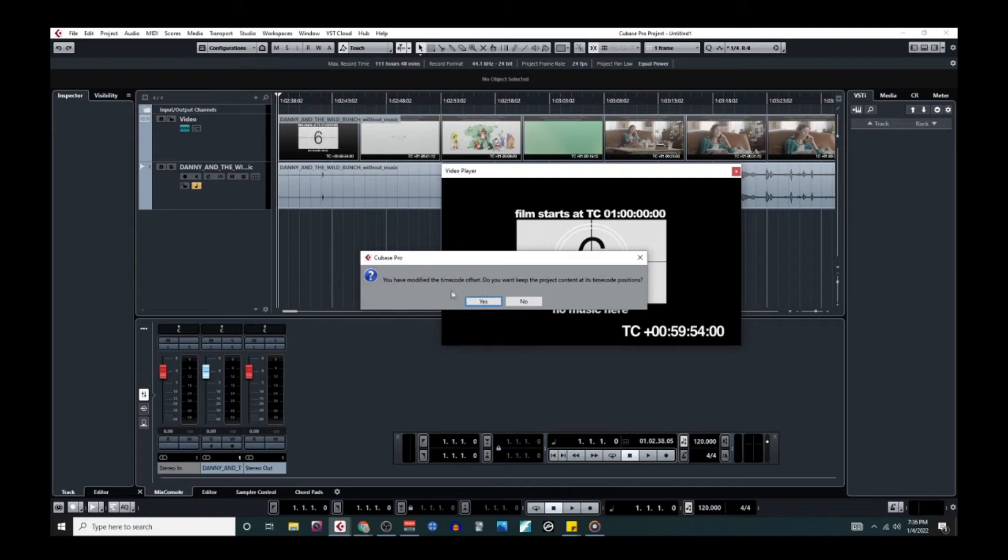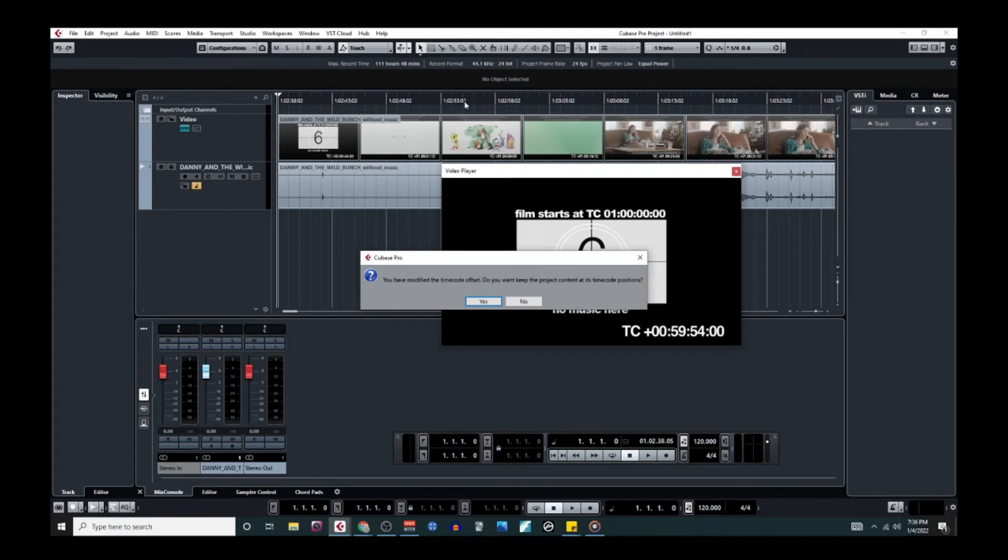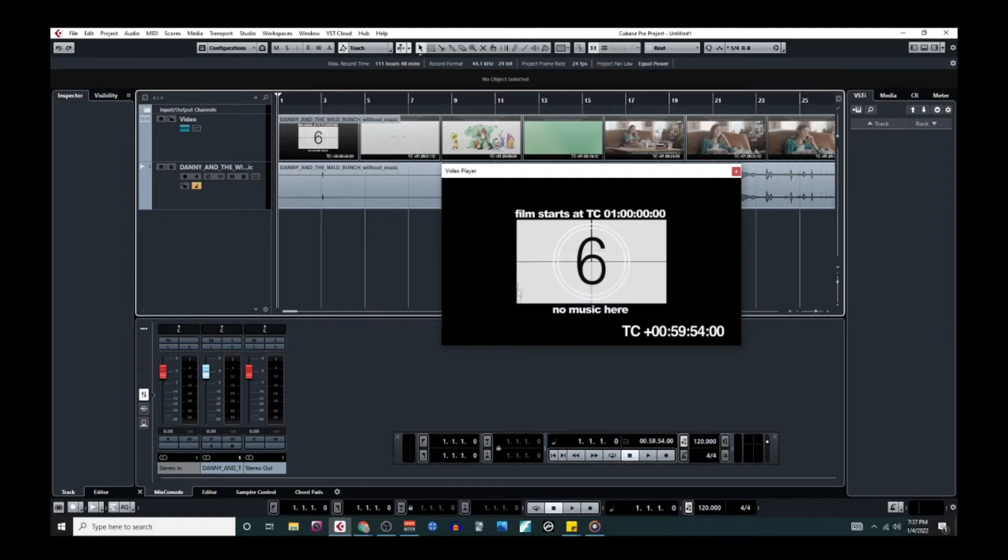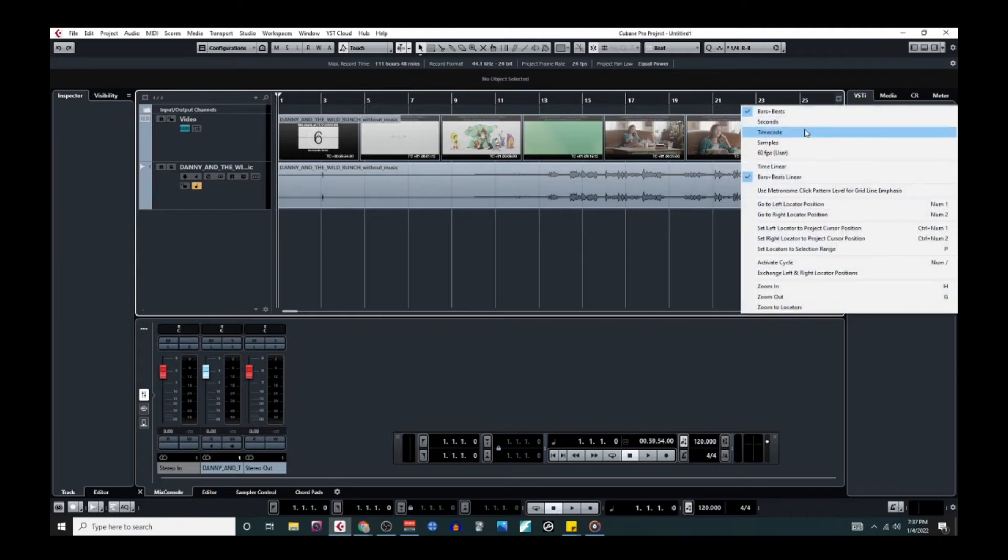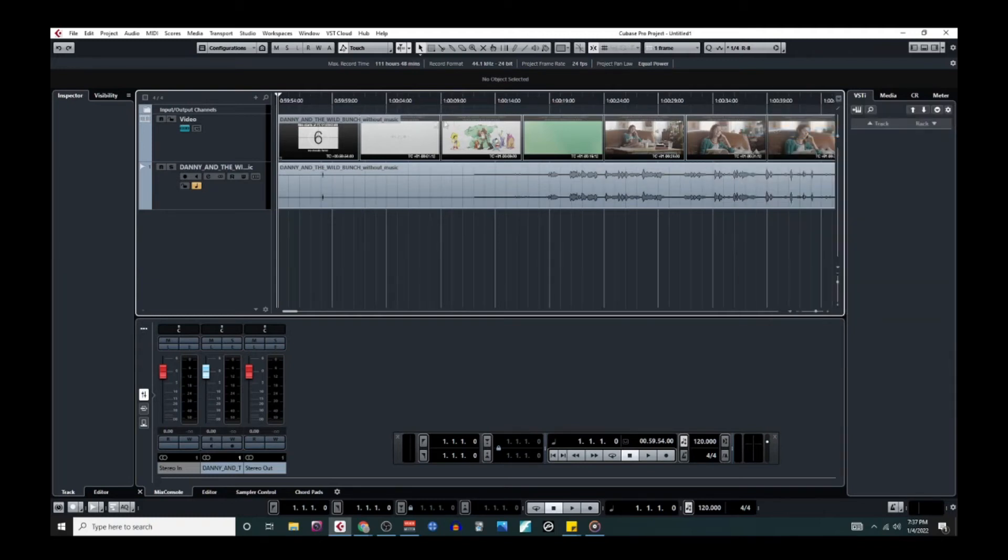Right now it's going to ask us, we have modified the time code. Do we want to keep the project content at its time code positions? Basically, this is saying the time code up here is about to change. Do we want to keep this video right here relative to what the time code says now? Or do we want to update the time code without worrying about synchronizing everything? Right now, I'm going to say no, we do not want to synchronize.